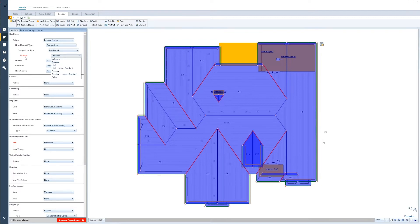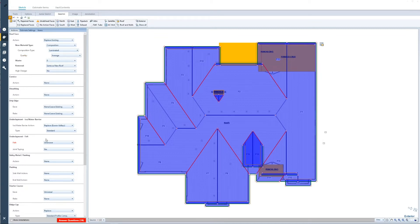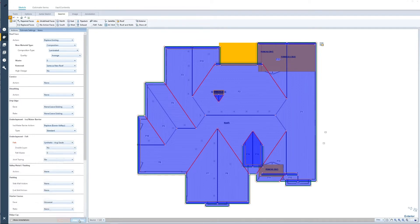With all the red questions, those are questions that we cannot identify from the aerial imagery, such as quality — we can't see what quality of roofing material is on that roof. So that's going to require additional user input. Simply select average, and then also the felt. We don't know what type or quality of felt is underneath the roof. You'll notice that this question changed from 'answer questions' to 'add items.'